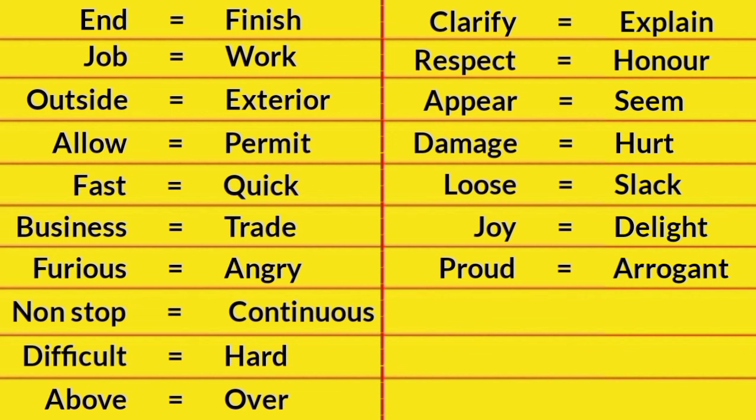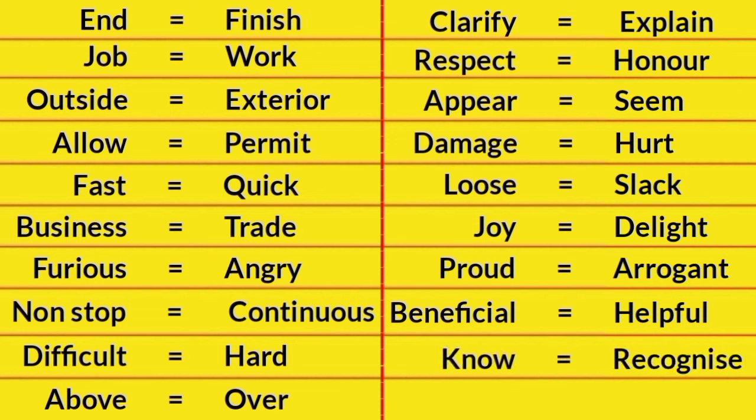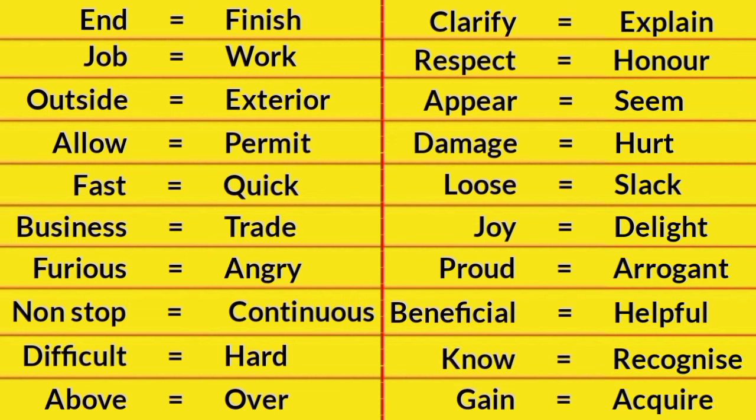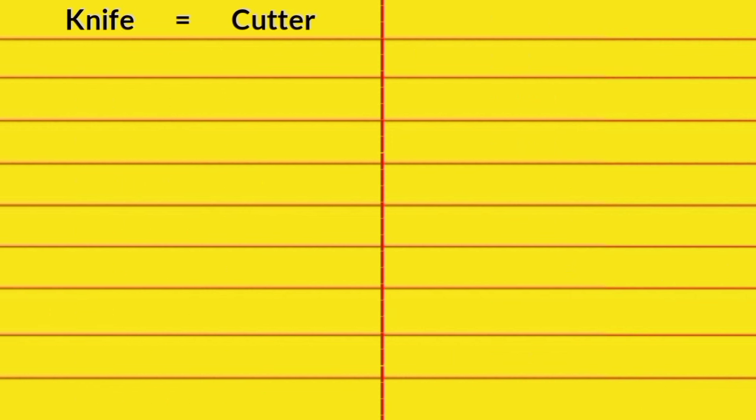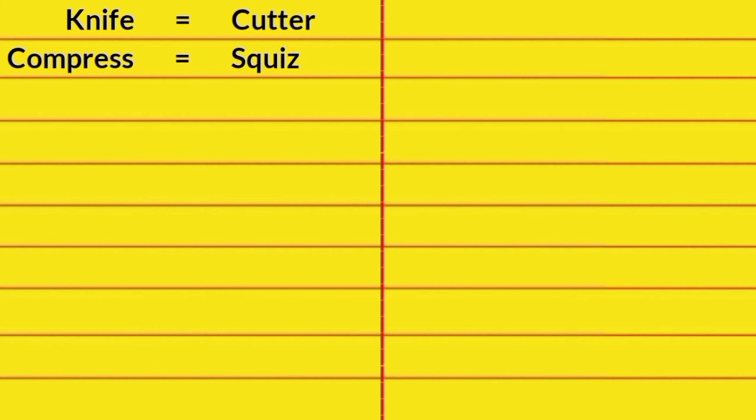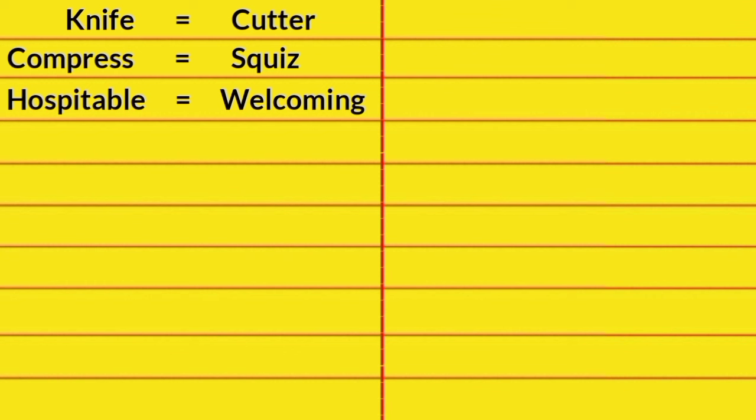Proud, Arrogant. Beneficial, Helpful. Know, Recognize. Gain, Acquire. Knife, Cutter. Compress, Squeeze. Hospitable, Welcoming.